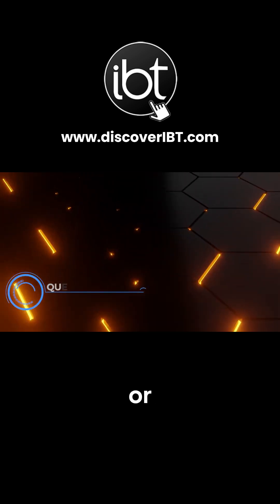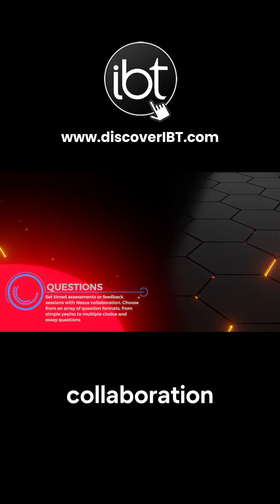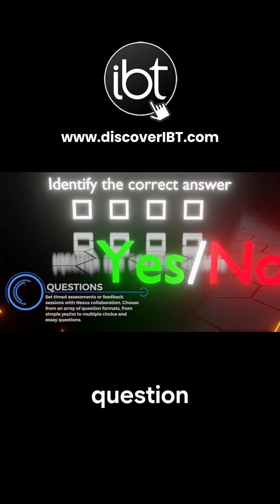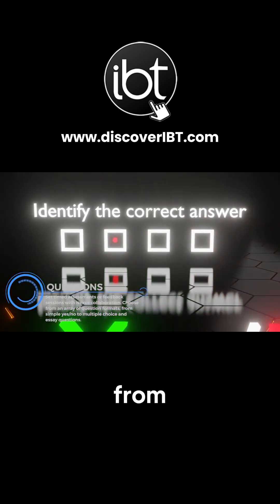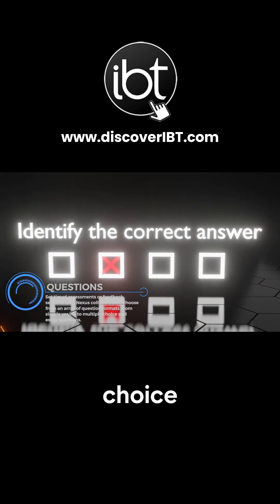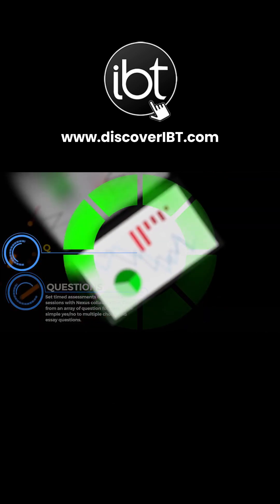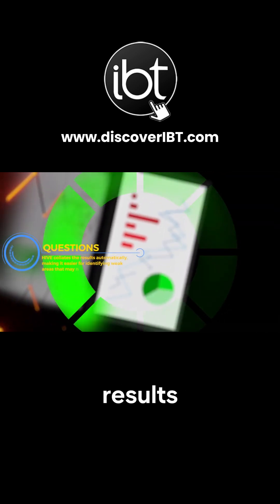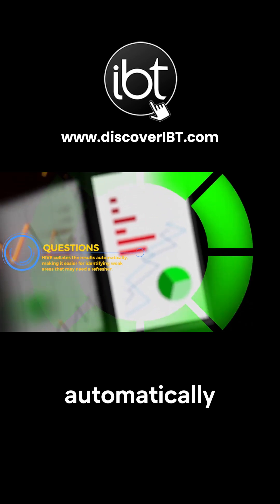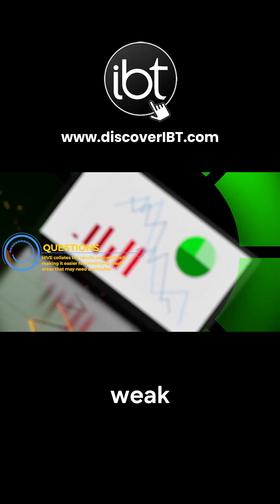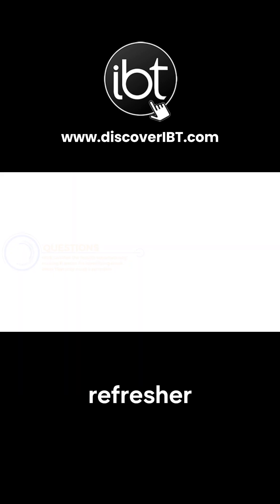Set timed assessments or feedback sessions with Nexus collaboration. Choose from an array of question formats, from simple yes-no to multiple choice and essay questions. Hive collates the results automatically, making it easier for identifying weak areas that may need a refresher.